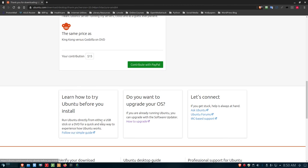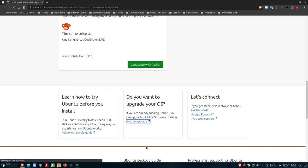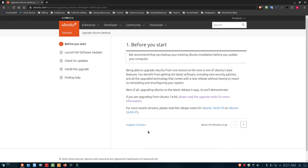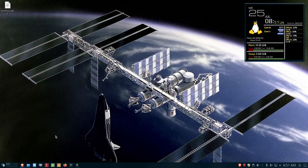I highly recommend the simple install guide if you've never installed Ubuntu before. If you already run Ubuntu like 18.04 or 19.10, you can scroll down to 'Do you want to upgrade your operating system' and click the how-to-upgrade link. There is an upgrader available from Ubuntu to assist with the process so you don't have to do a fresh install — what I call a wipe and load.